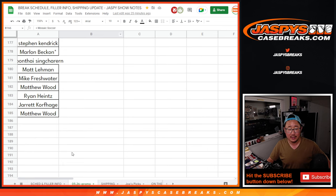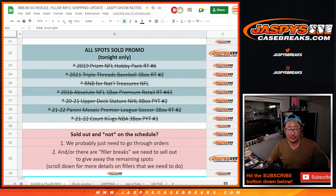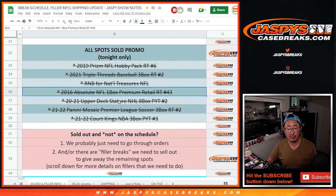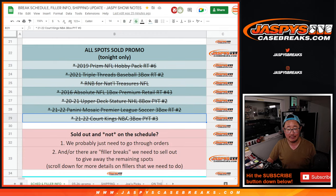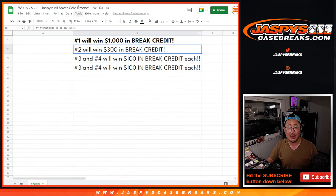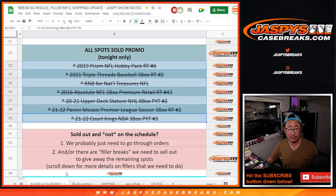Triple Threads, and then finally that Mosaic Soccer. Those were the seven breaks that we had to do. 1, 2, 3, 4, 5, 6, 7. Boom. Thanks everybody for making that happen. I really appreciate it.